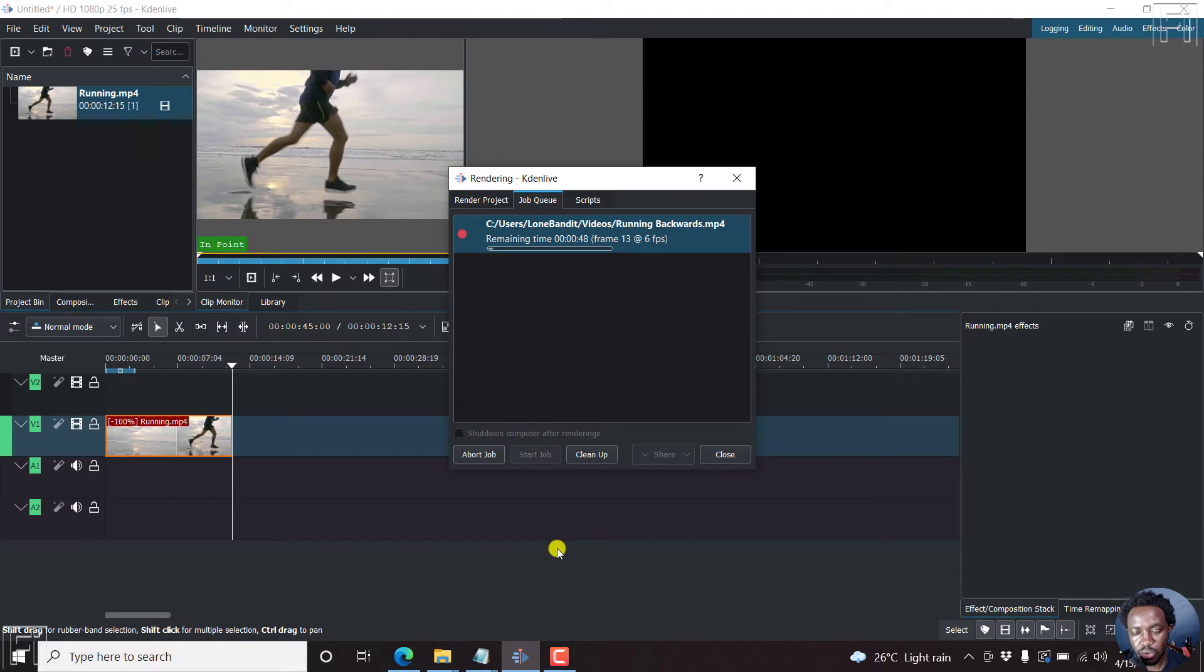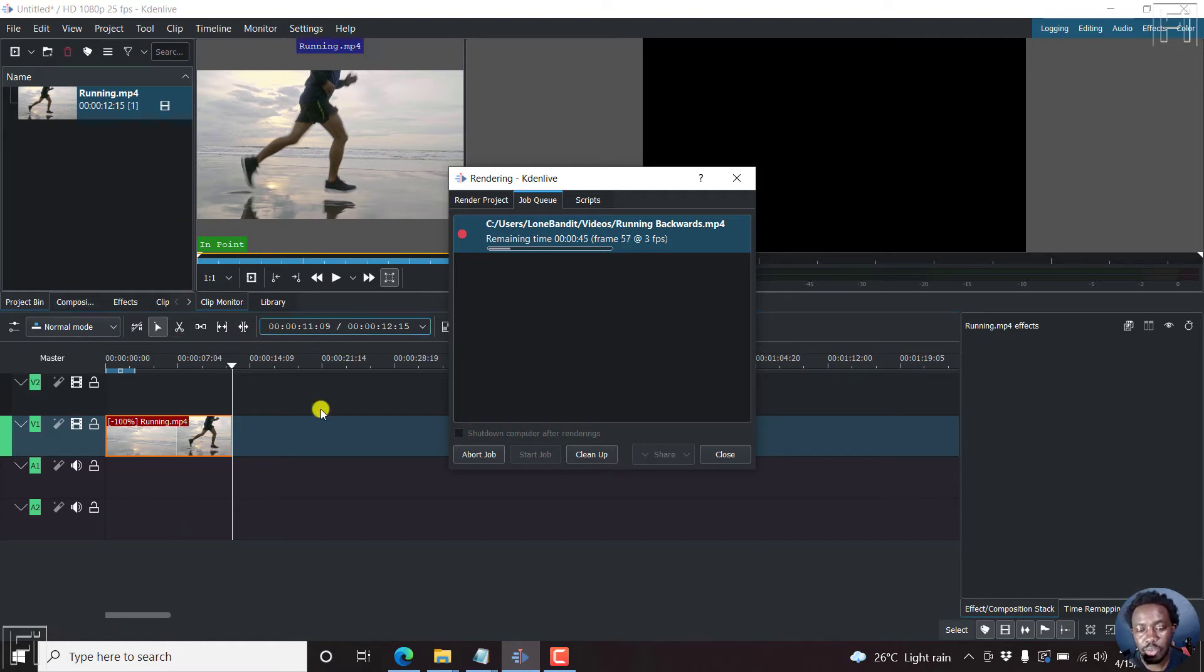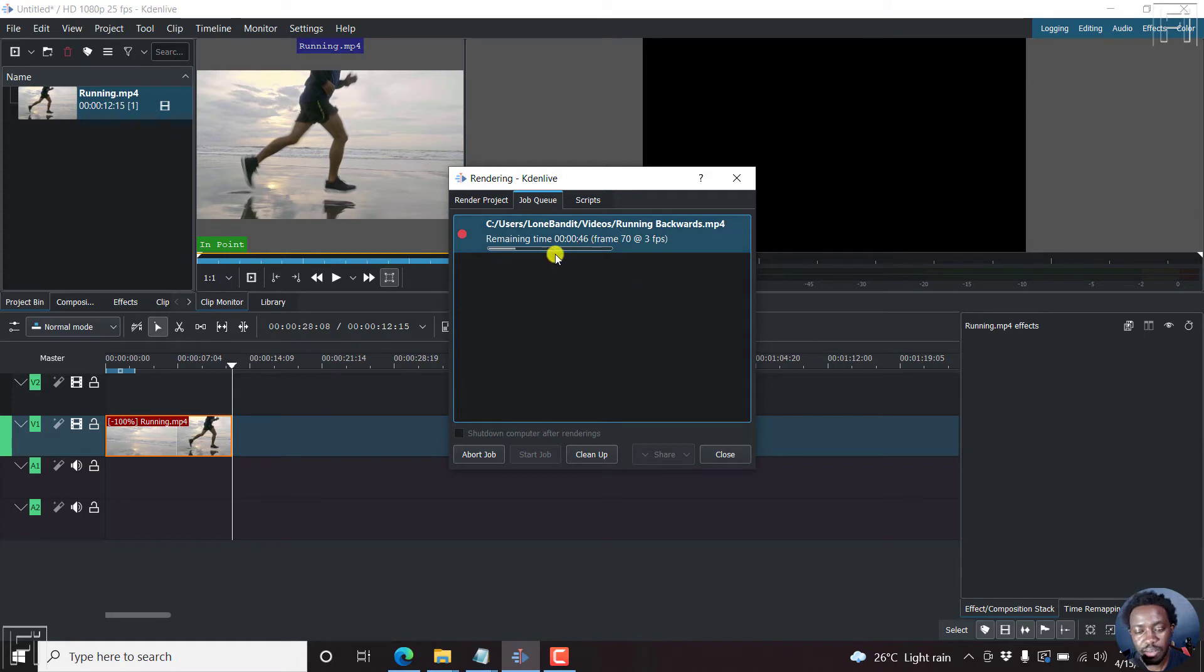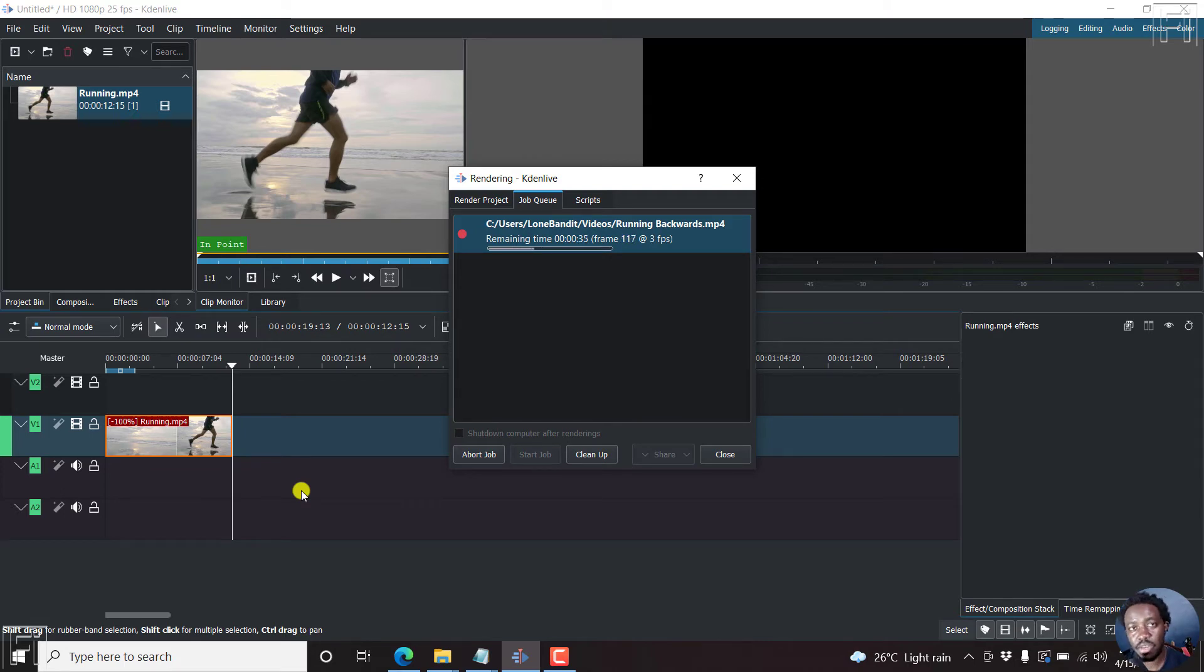There it goes. So it really depends on the length of the video you want to reverse. And what is needed to be done to make the reverse effect. It may take a long or short time. But since this is a short clip, it's going to take less time to apply the reverse video effect. But this is really awesome.